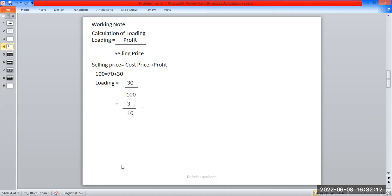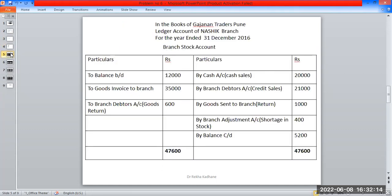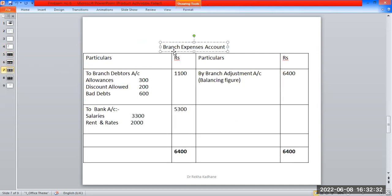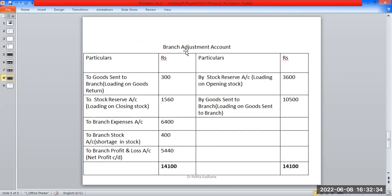The accounts are prepared in the books of Gajanan Traders. Ledger account of Nashik branch for the year ended 31 December 2016. The accounts are: first, branch stock account; second, branch debtors account; third, branch expenses account; and fourth, branch adjustment account.